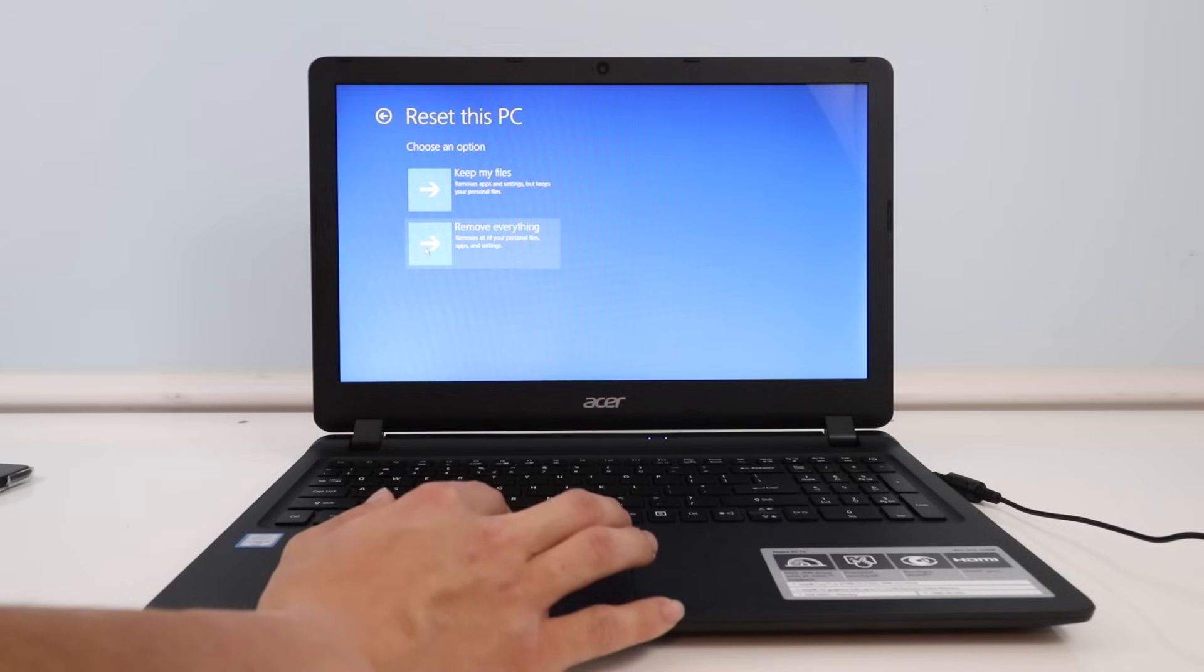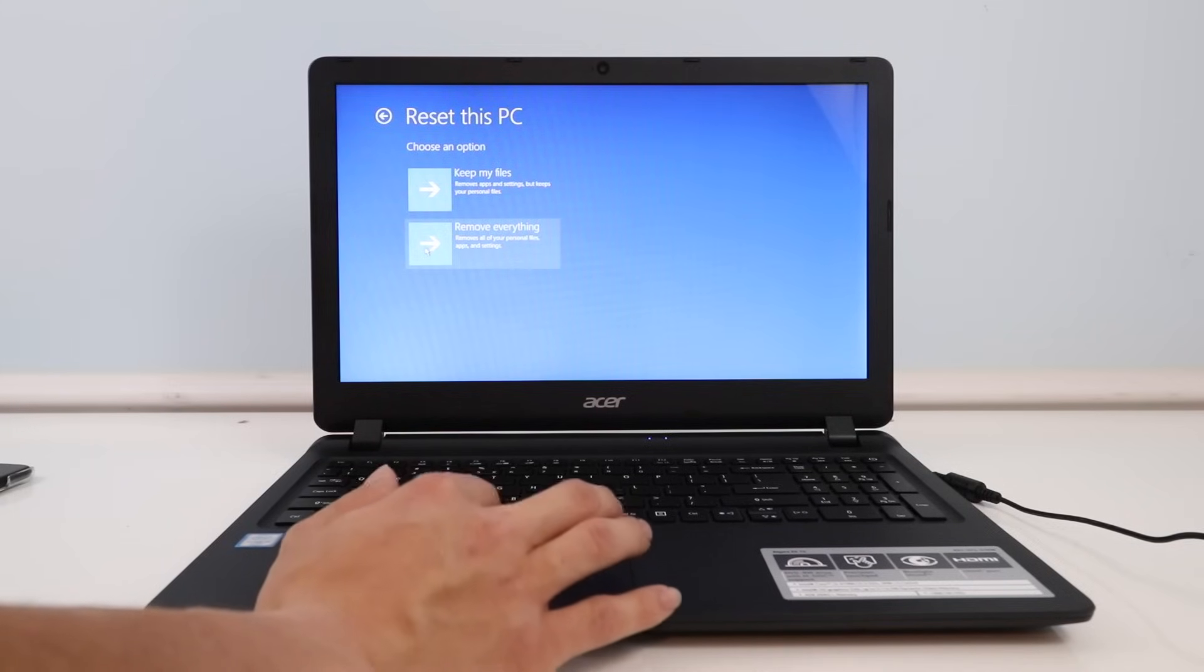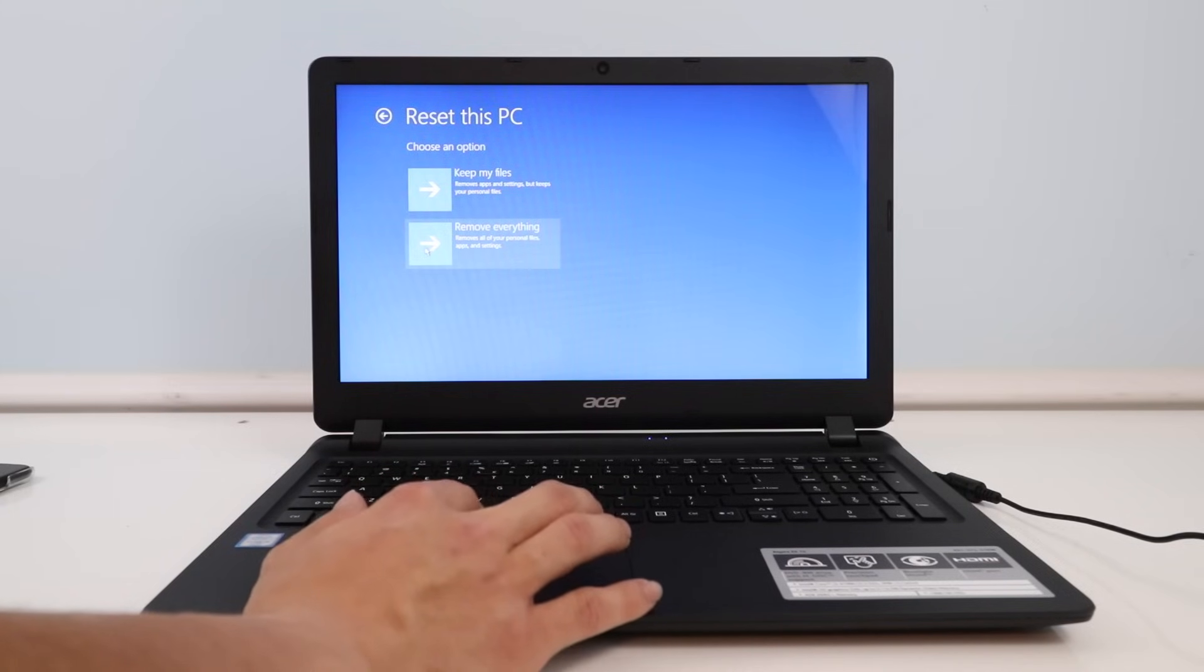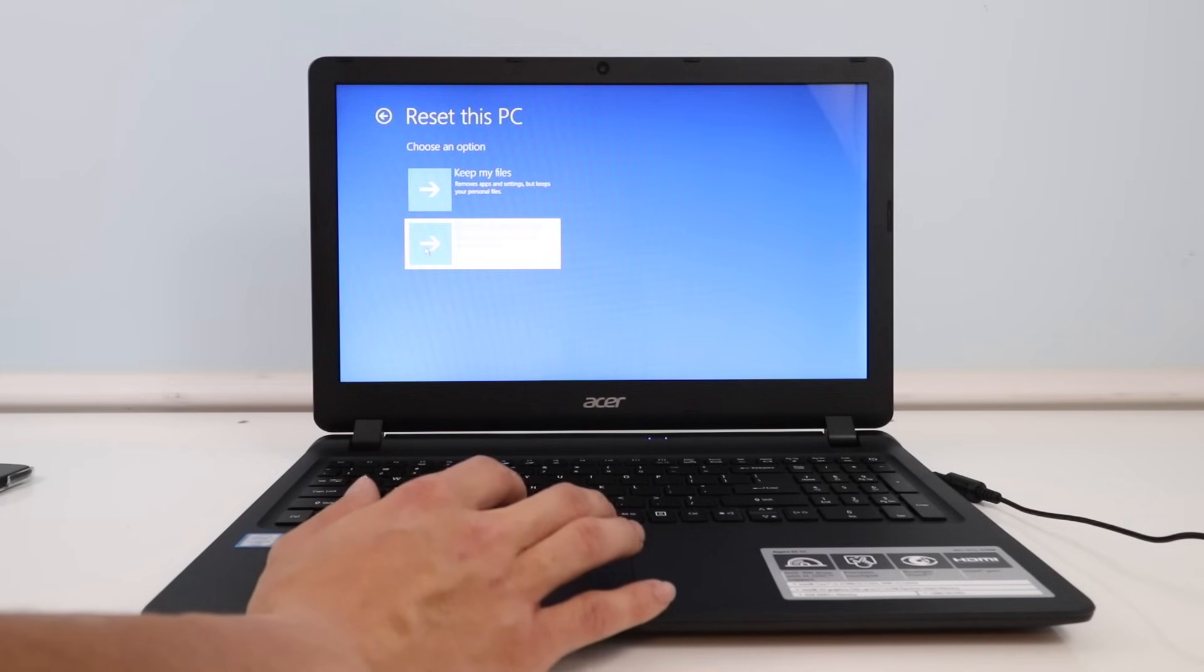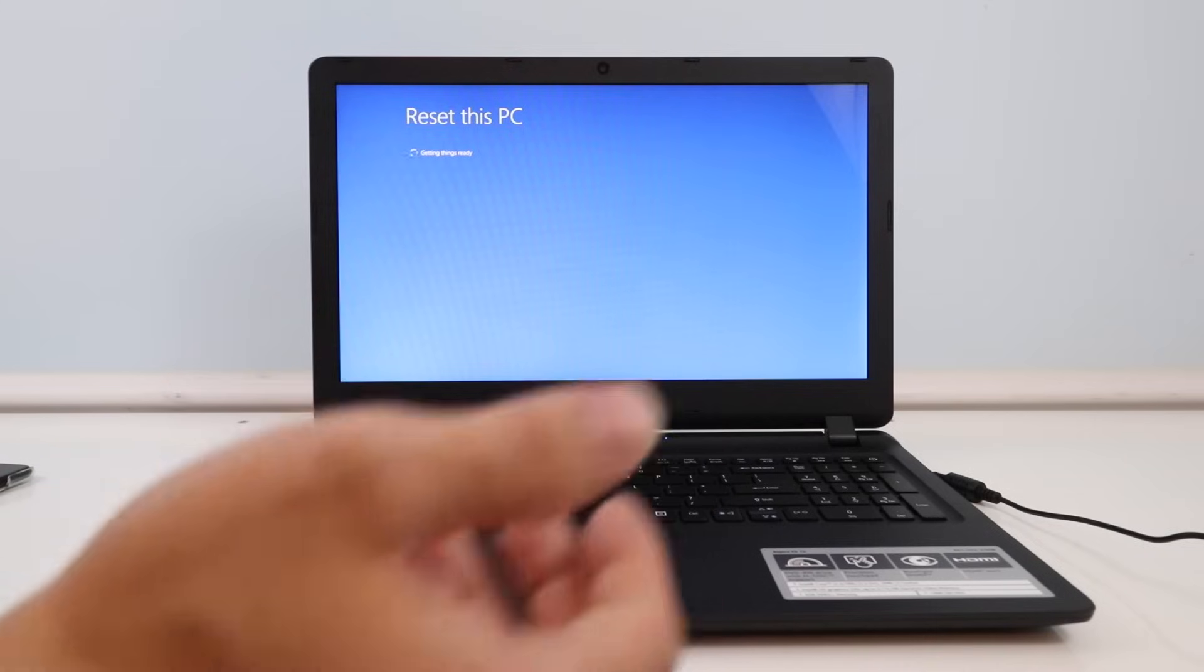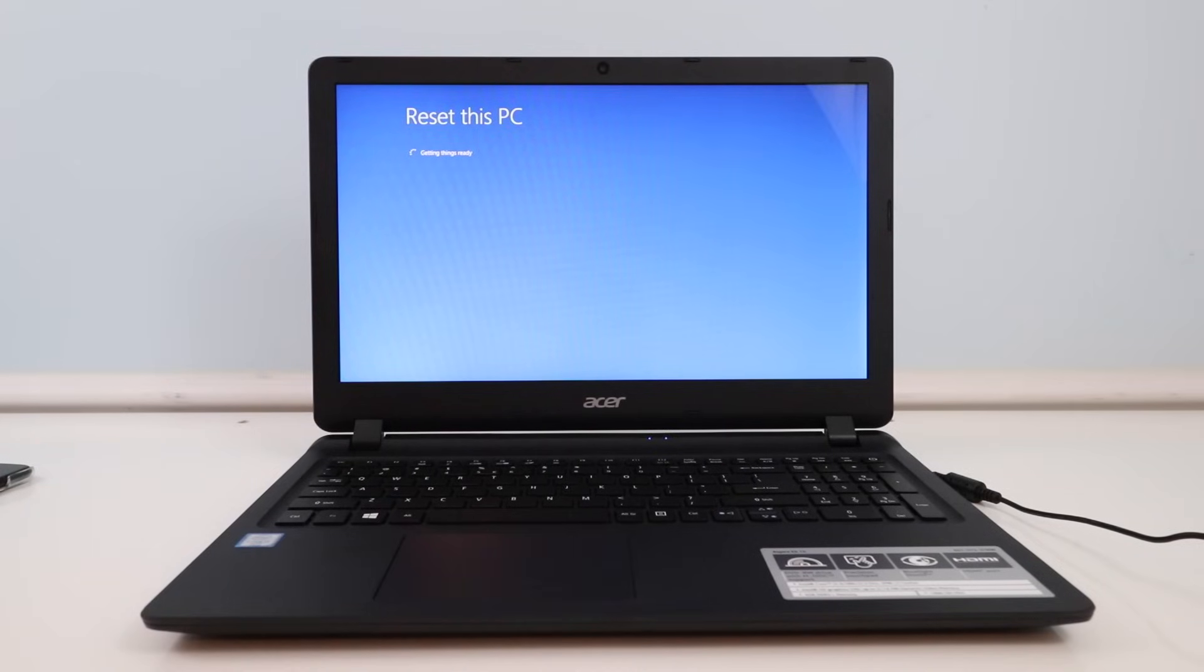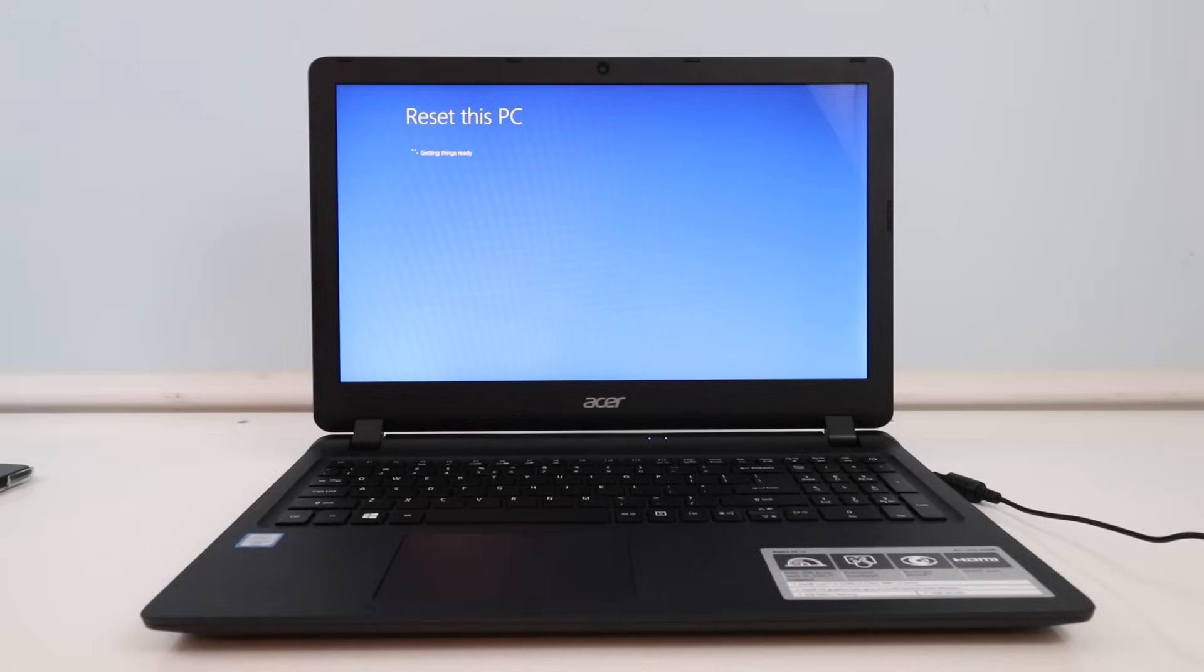And we're going to clean everything, so we're going to tell it to remove our files. And that's pretty much it. So just follow the on-screen instructions. It's really simple guys.